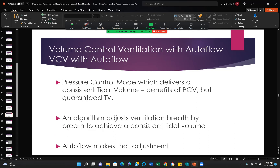Volume control ventilation with autoflow — autoflow is an algorithm that adjusts ventilation breath by breath to give you a consistent tidal volume. We get the advantages of pressure control but have a guaranteed tidal volume. Autoflow makes that adjustment for you — it's a nice advancement in ventilation. The people at Draeger really did the whole industry a favor when they created autoflow.